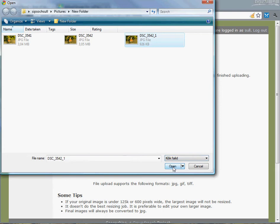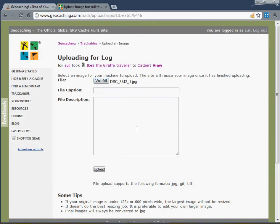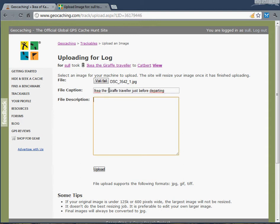I'm going to use this file here and add a caption, for example, 'Giraffe Traveller just before departing.' I'm not going to add a lot of description for now. I can always come back and edit this later.